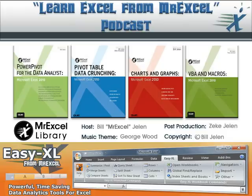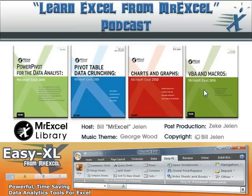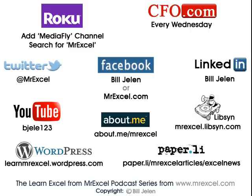All right, well, hey, I want to thank you for stopping by. We'll see you next time for another netcast from MrExcel.